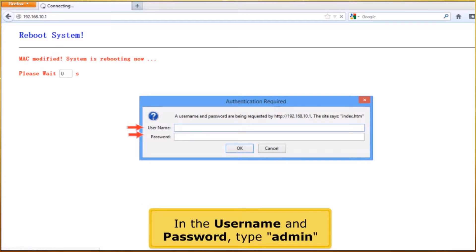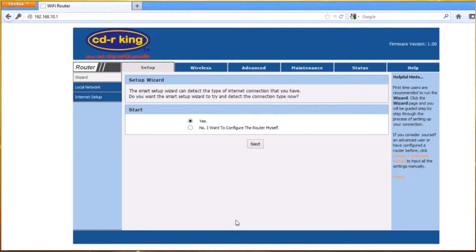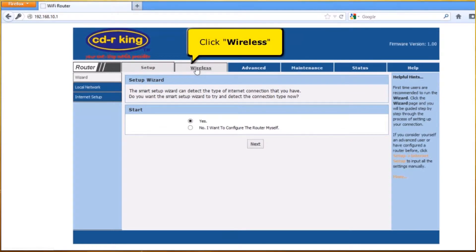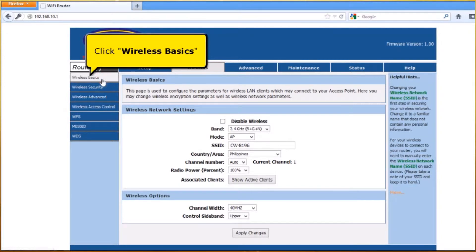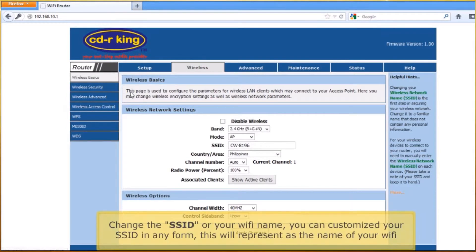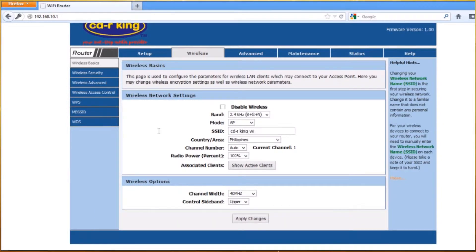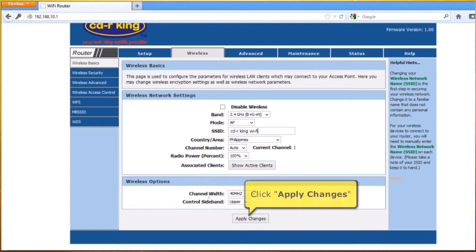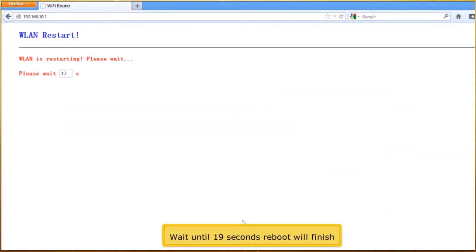In the username and password, type admin. Click the Wireless tab. Click Wireless Basics. Change the SSID or your Wi-Fi name. You can customize your SSID in any form — this will represent the name of your Wi-Fi. Click Apply Changes button. Wait until the 19-second reboot finishes.